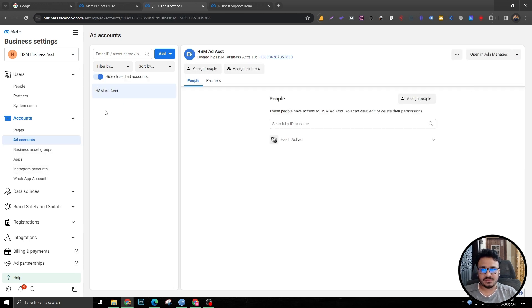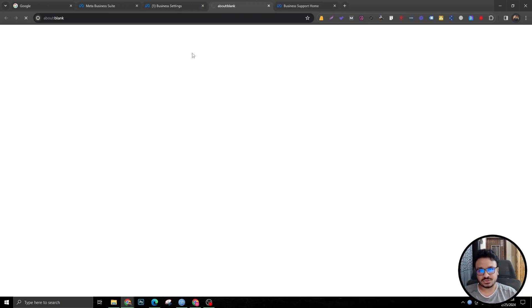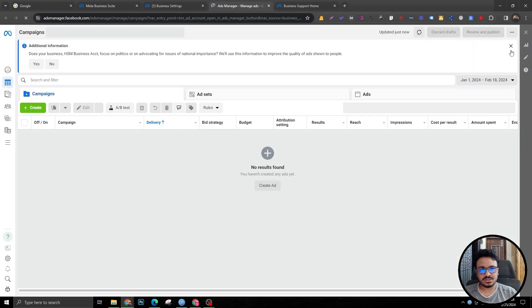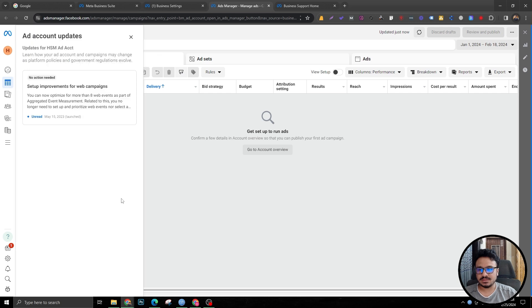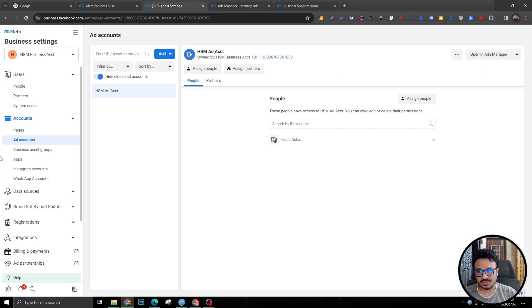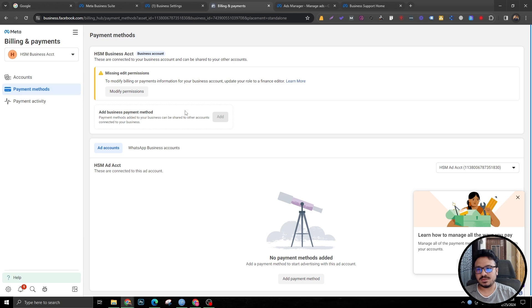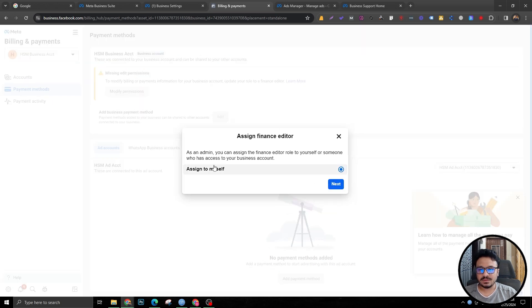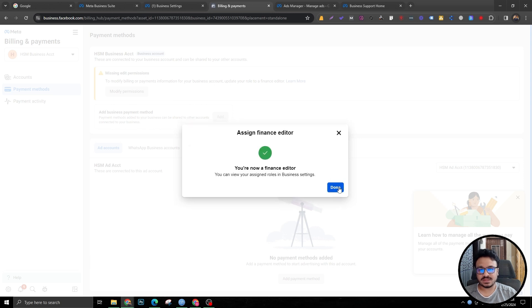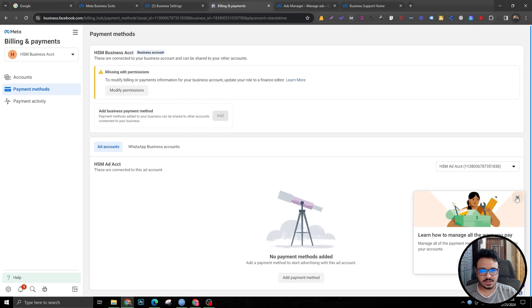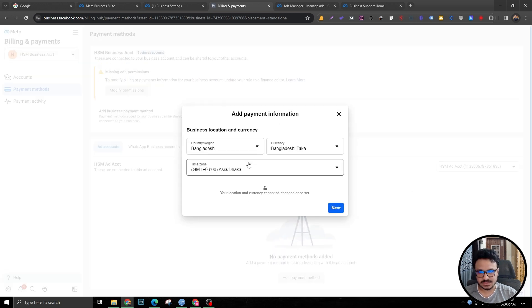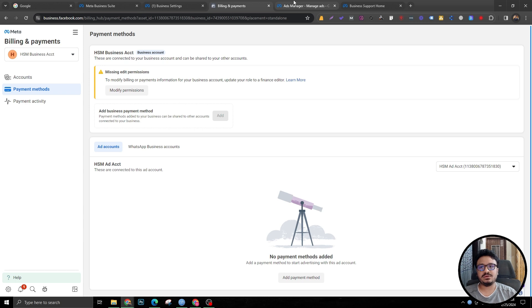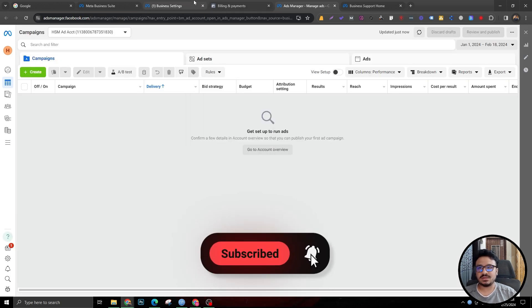Now because I have assigned this ad account access to myself, if I click on open in ads manager, it should take me to the ad manager portal where I can actually create the ads. And if you want to add your payment method, you just need to head over here, select the ad manager, view payment methods, come over here that says payment methods. And you need to modify permissions. You need to say assign to myself. So you're basically assigning yourself as a finance editor of this ad account. And then you can add a payment method here. Finally, you can add your card details and that's how you will be charged for the money you spend for the ads. So that's it for the setup part. Thank you.